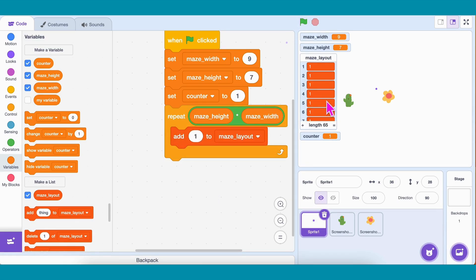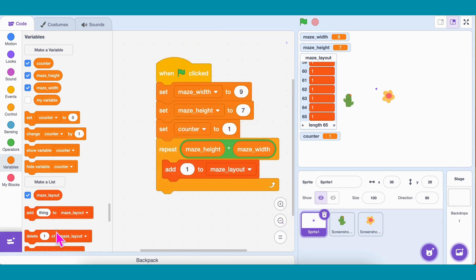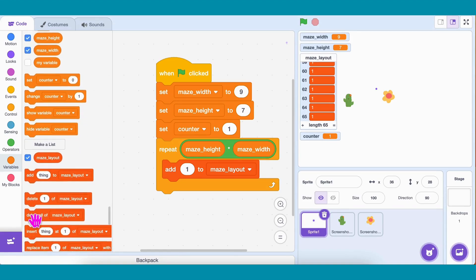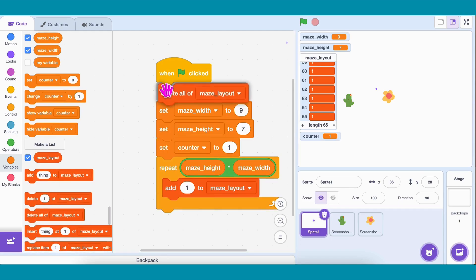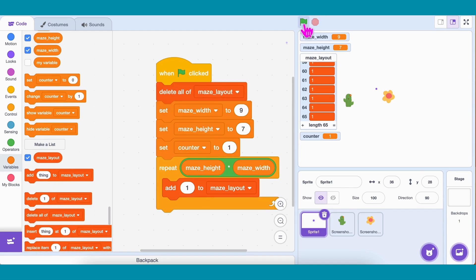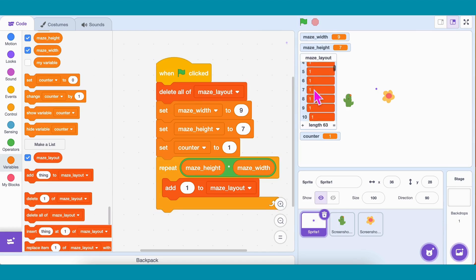Don't forget — always start with a clean list. So at the very beginning, just after the green flag is clicked, add Delete All of Maze Layout. That way, we don't keep adding more than 63. Now let's test! Click the green flag. Look! Every time, the list is freshly filled with 63 walls!